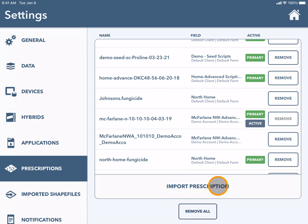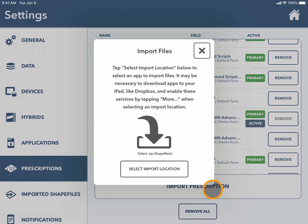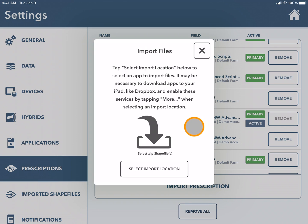You also have the option to import prescriptions. Importing files will be accessed from your iPad and they must be a zipped shapefile.